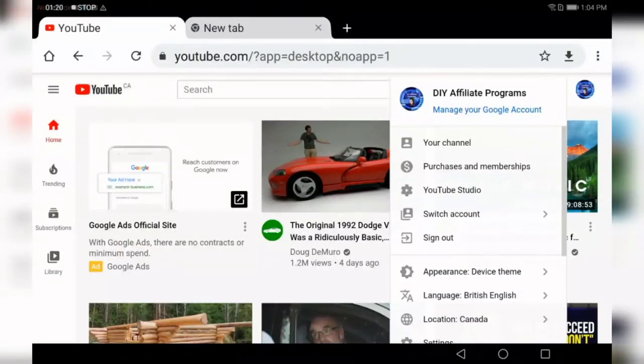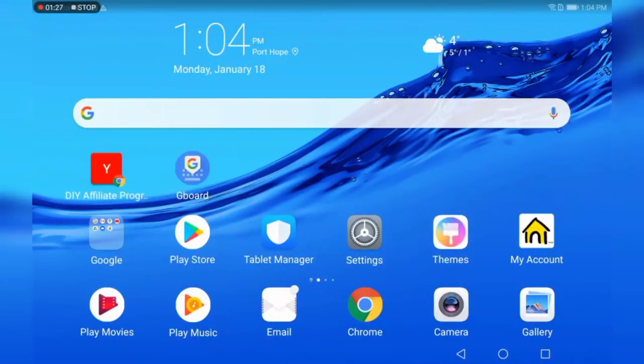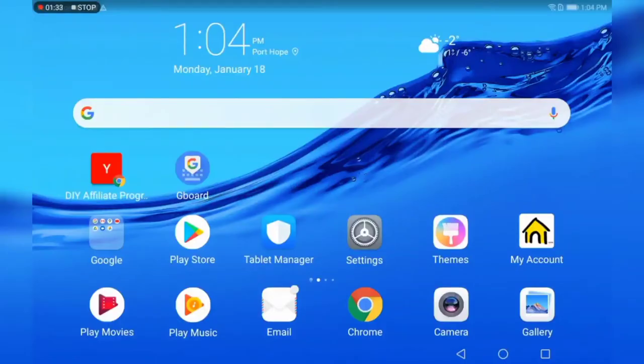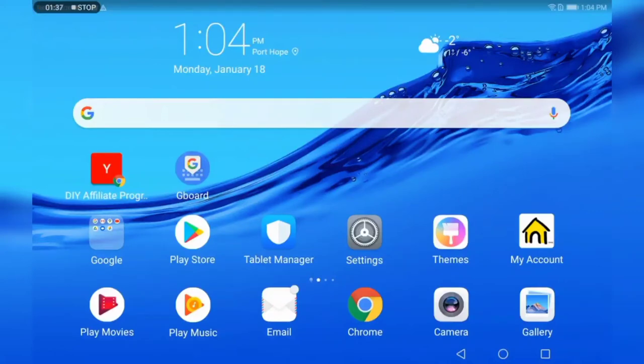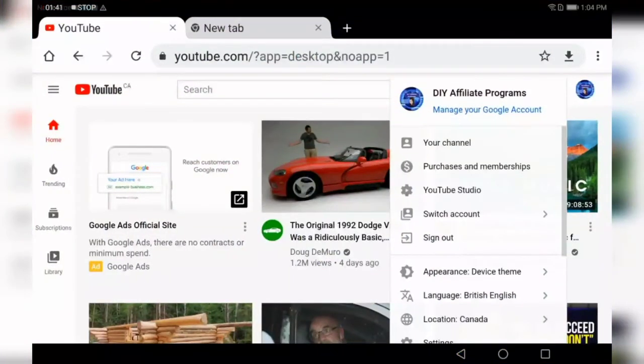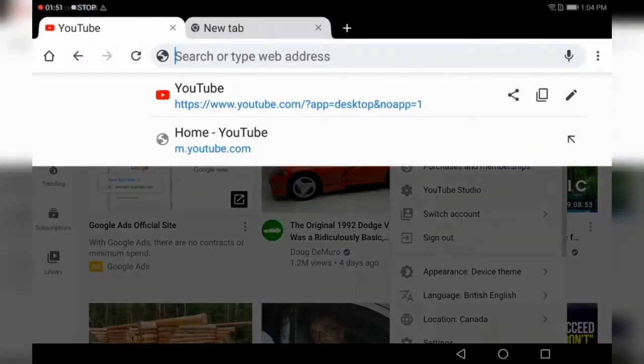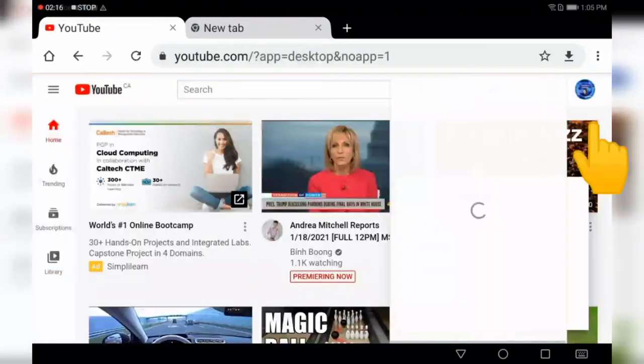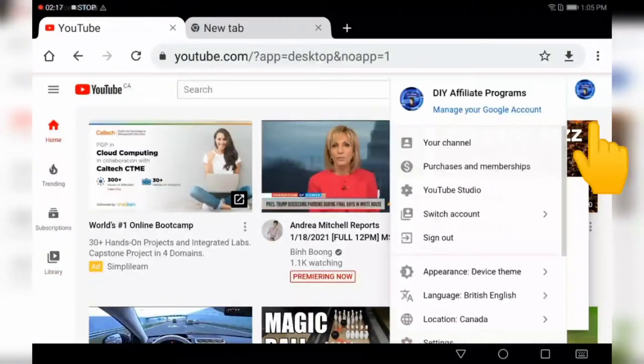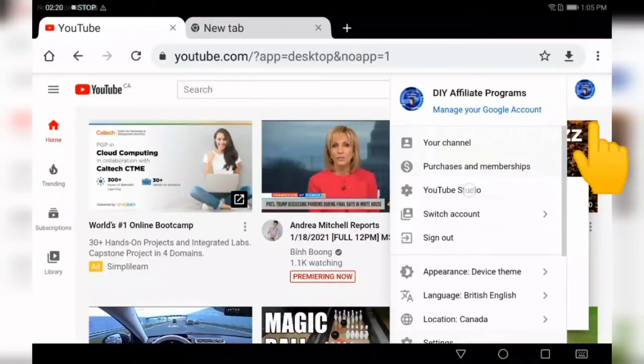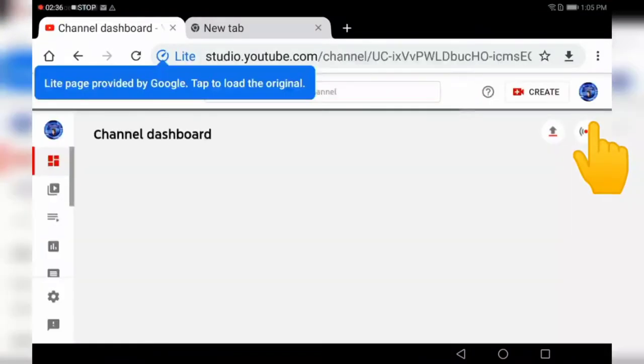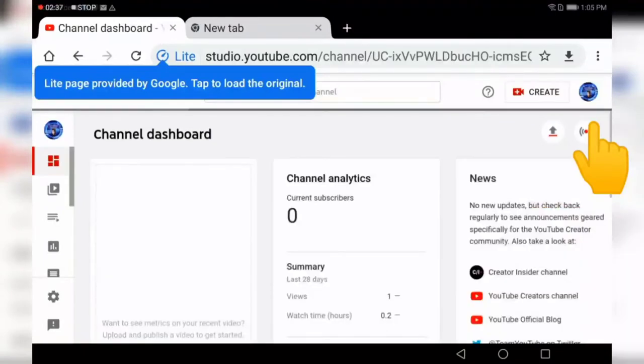The first place that you want to go is to your Chrome browser. Once you're at your Chrome, you want to go to YouTube.com. You will find your avatar in the top right-hand corner. Tap on your avatar and go to your YouTube Studio.